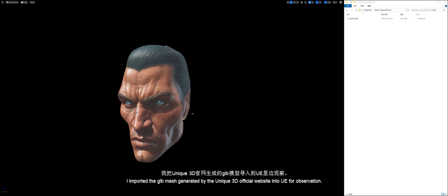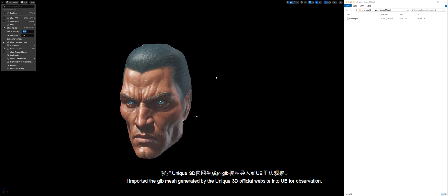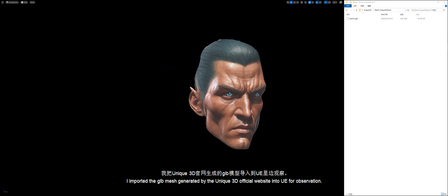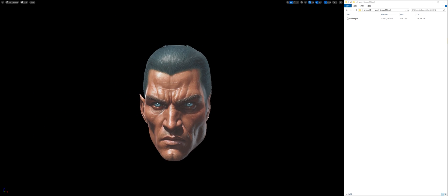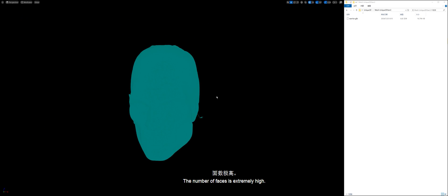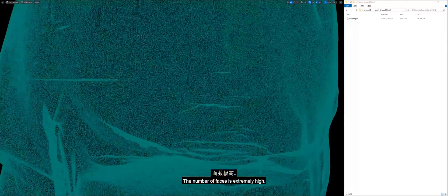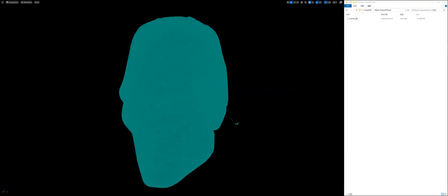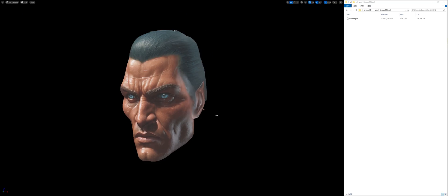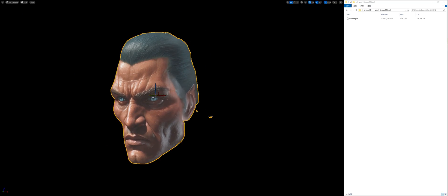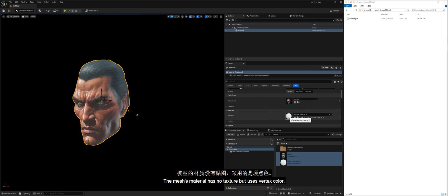I imported the GLB mesh generated by the Unique3D official website into UE for observation. The number of faces is extremely high. The mesh's material has no texture but uses vertex color.